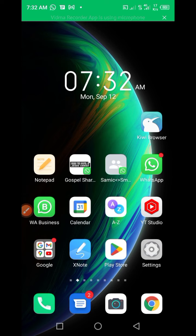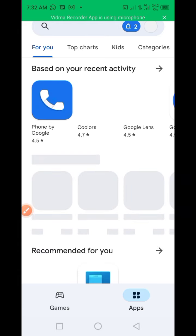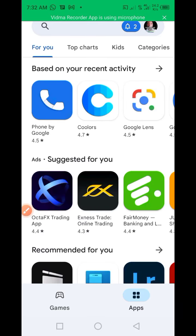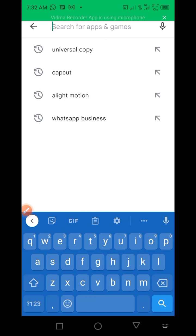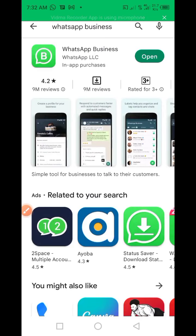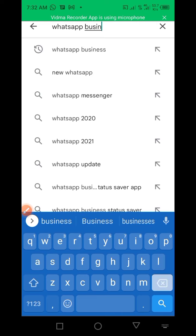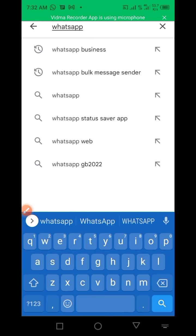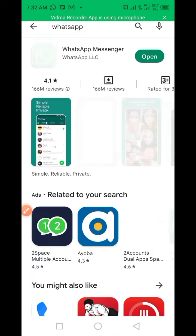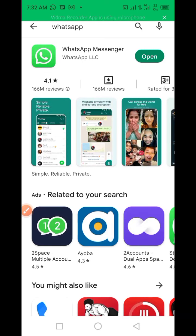The first thing you need to do is to go and update your WhatsApp, whether WhatsApp for Business or ordinary WhatsApp — anyone. Just update it. I've updated my own, so that is my WhatsApp for Business. If you search for WhatsApp only, you can see WhatsApp Messenger — I've updated it also.